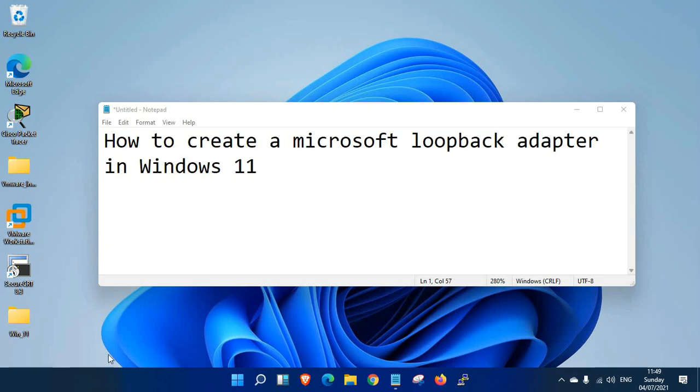Welcome back. Now we're going to see how to create a Microsoft loopback adapter in Windows 11. Let's get started. First, we need to check whether we have any additional adapters in our adapter list.